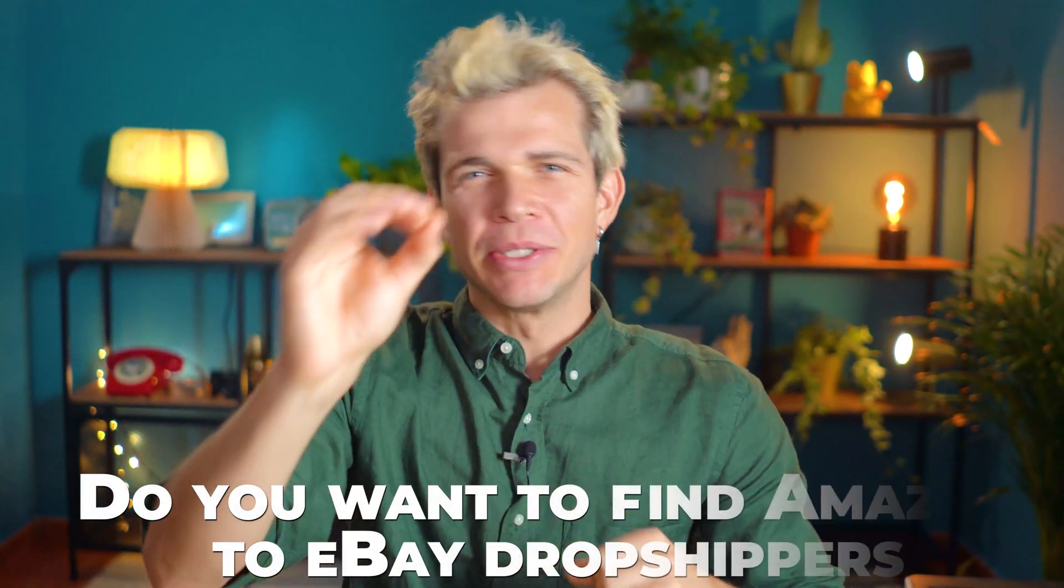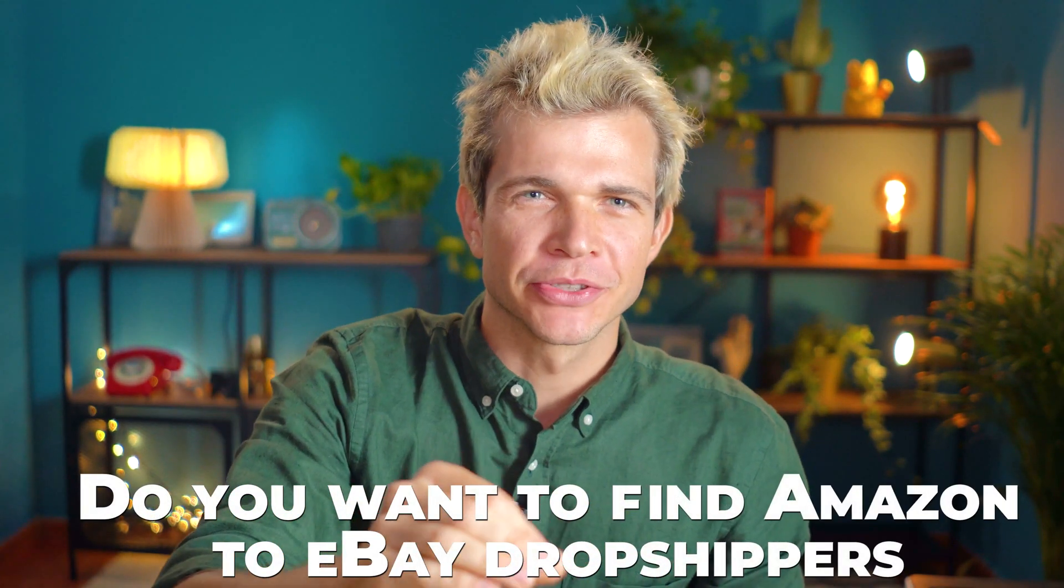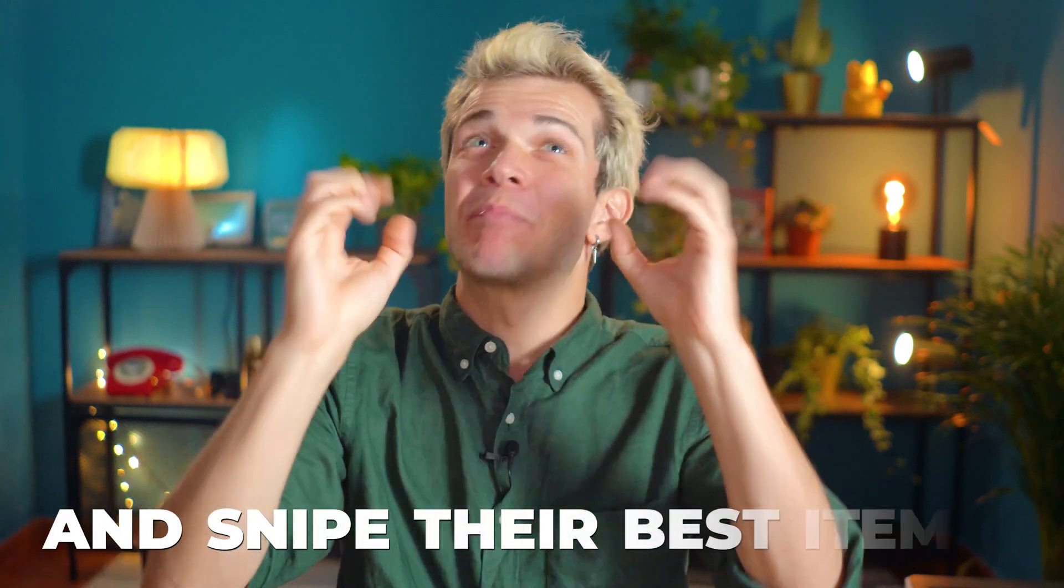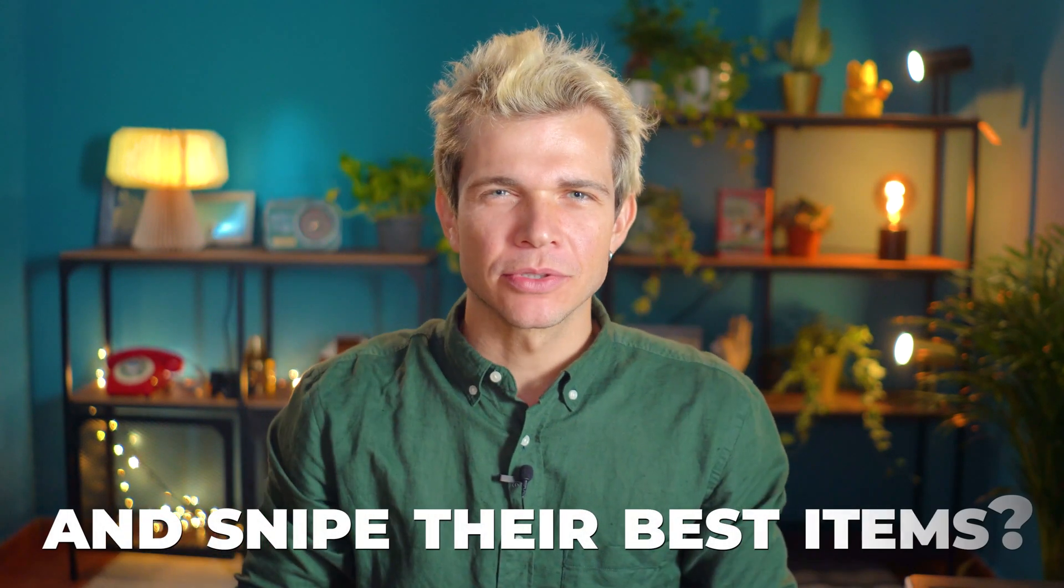Hello my awesome friends! Do you want to find Amazon to eBay dropshippers and snipe their best items? So this video is for you.